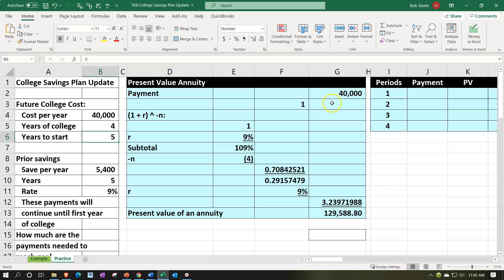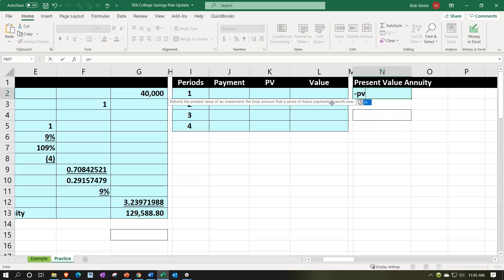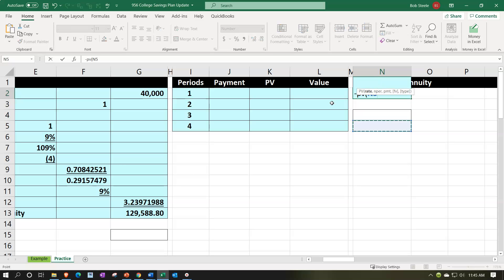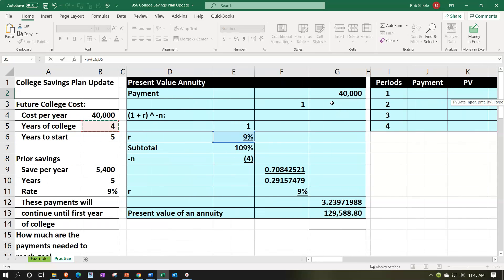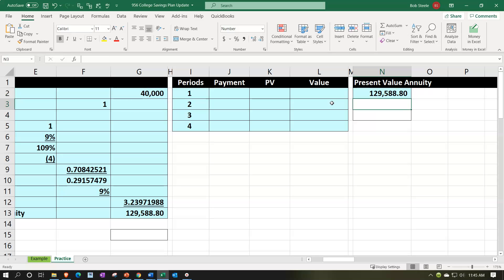We'll recalculate this a couple of different ways. The most common approach in practice is using the Excel PV function: negative PV(9%, 4, 40000). Entering that gives us the same result — like magic. We'll also build a running balance table to see each of the four $40,000 payments pulled back individually to the beginning of the annuity.